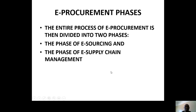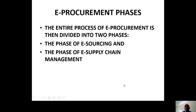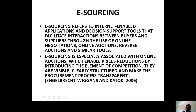We've got some procurement phases. When we are talking about phases, we are looking into the details of e-procurement. One of the phases is e-sourcing — you can't do without e-sourcing. It is an internet application and decisions platform that facilitates the interaction between buyers and suppliers through the use of online negotiations, online auctions, reverse auctions, and so on.